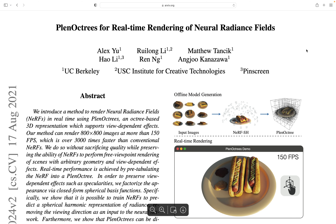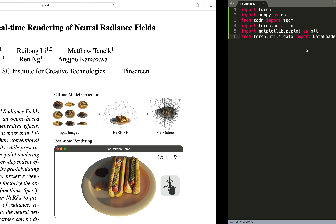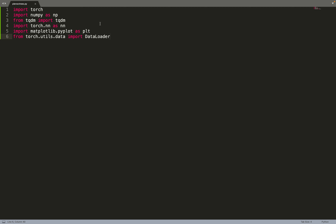We are going to implement the paper in about 100 lines of code, and we are going to use PyTorch as usual on this channel. We are also going to use Matplotlib and NumPy as helpers, which will be helpful for implementing a few functions.